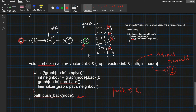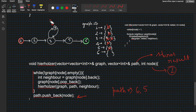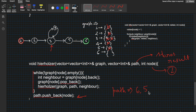We backtrack to node 5. Node 5 has no neighbors left (6 was popped), so we push 5 into path: [6, 5]. We backtrack to node 3. Node 3 still has neighbor 4, so we take neighbor 4, pop it, and move to node 4. From node 4 we see neighbor 3, pop it, and call on node 3 again. Node 3 now has no neighbors, so we push 3 into path: [6, 5, 3].